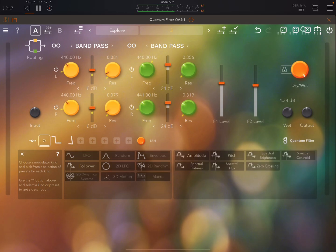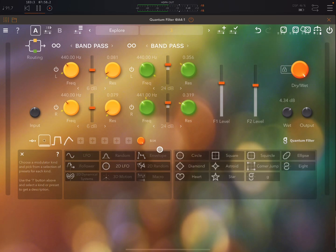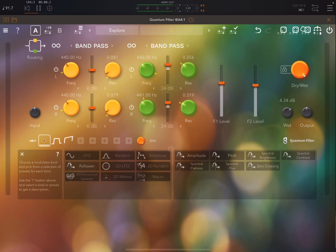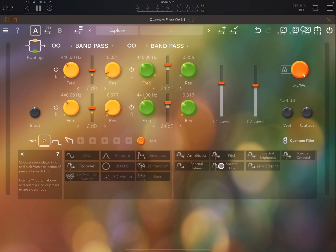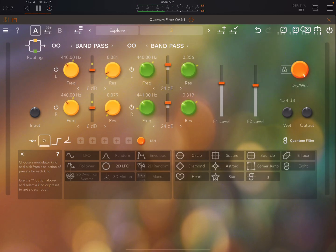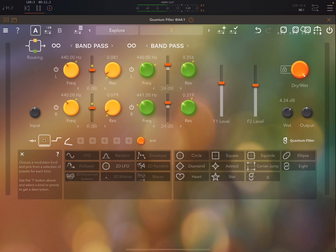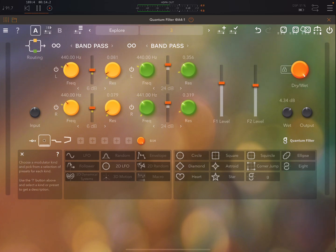Now I really love the followers so you have not only the more standard amplitude follower but you can also follow pitch and all these other things. It's really pretty great. You have a bunch of different 2D LFOs. Basically what they will let you do is map separate x and y axis parameters.